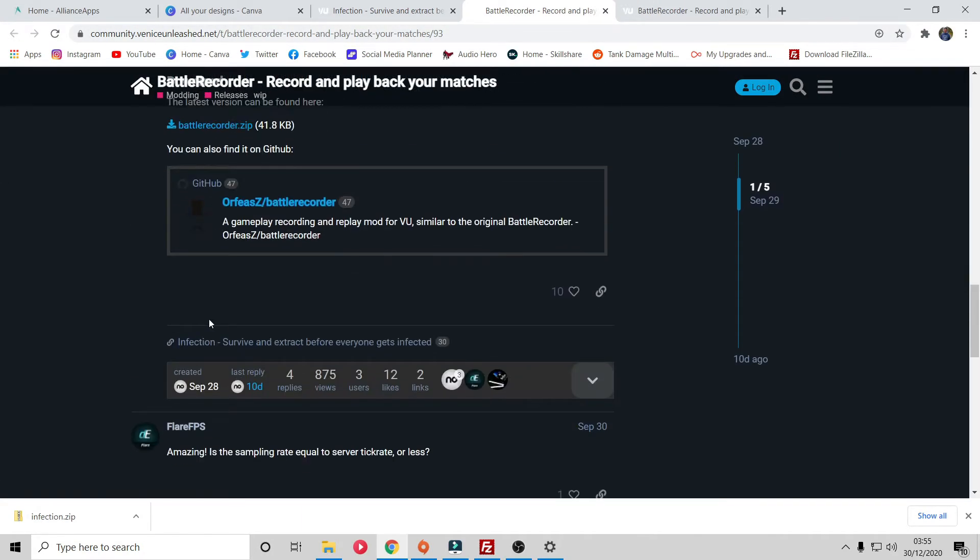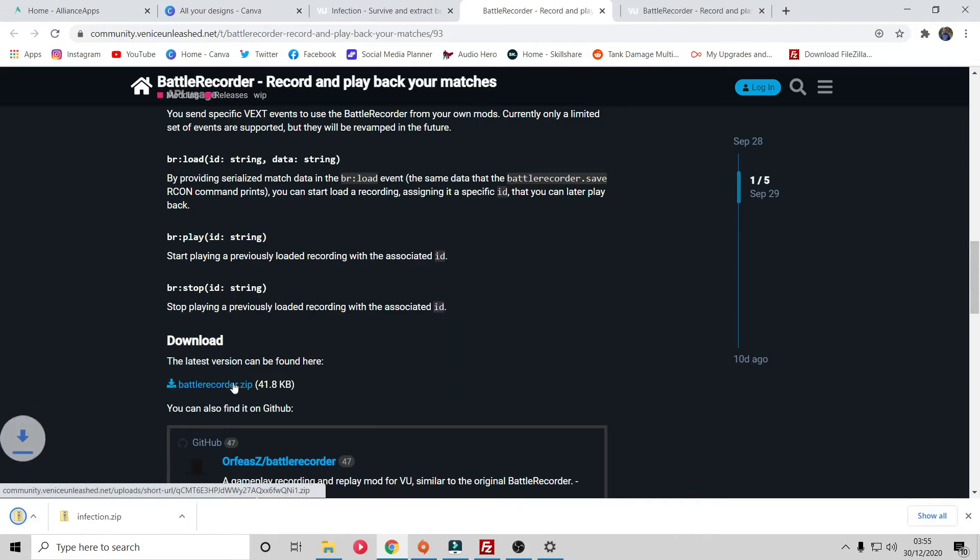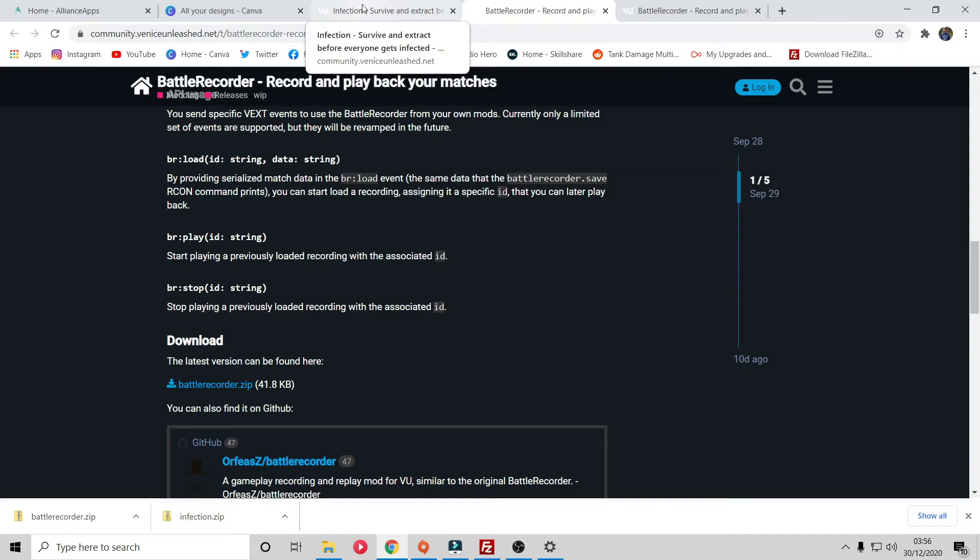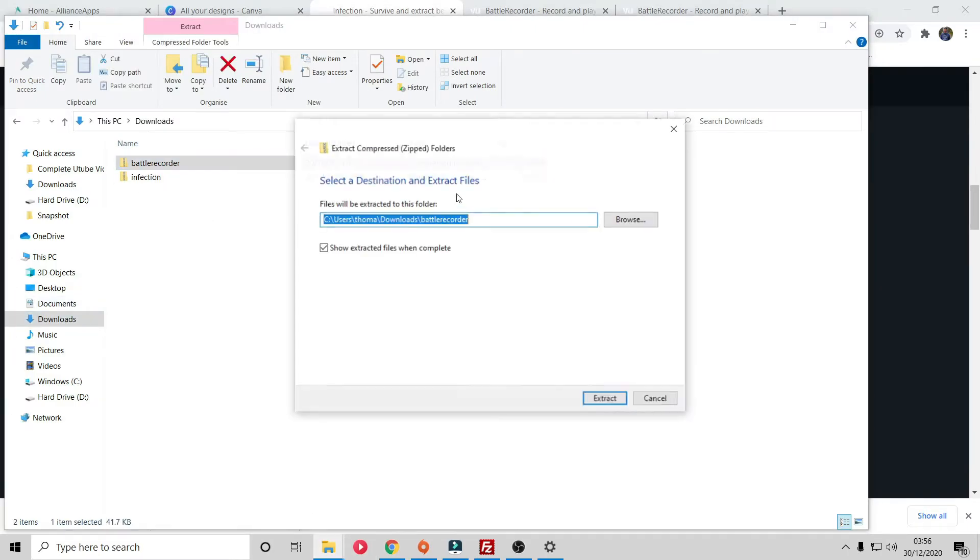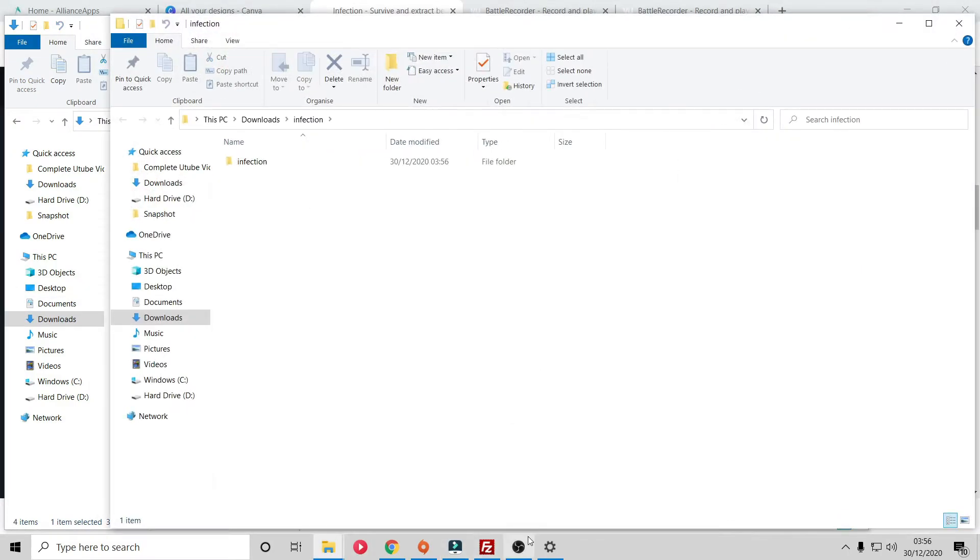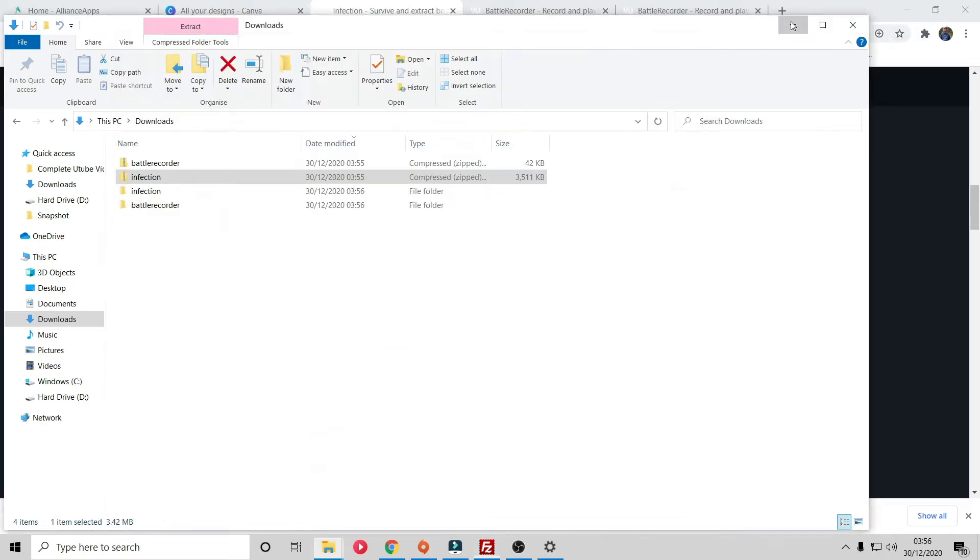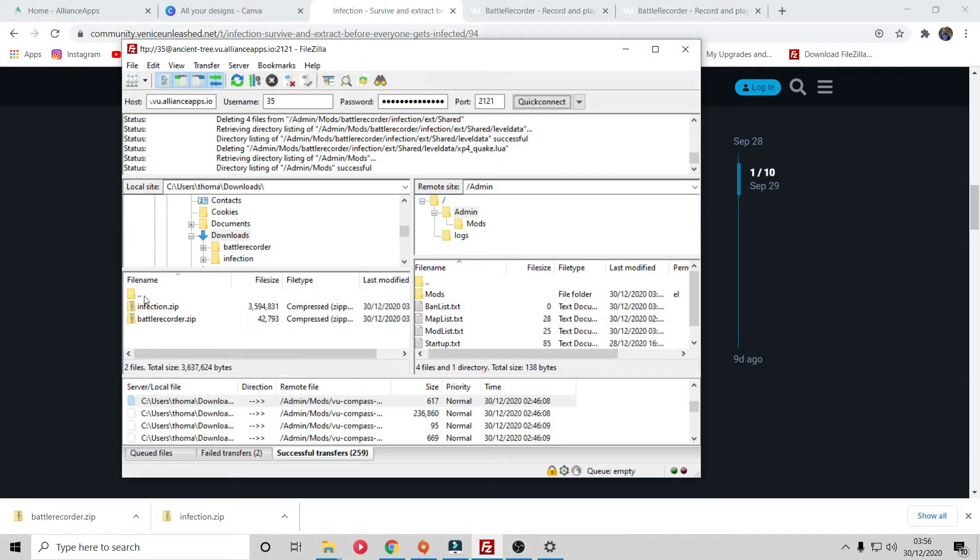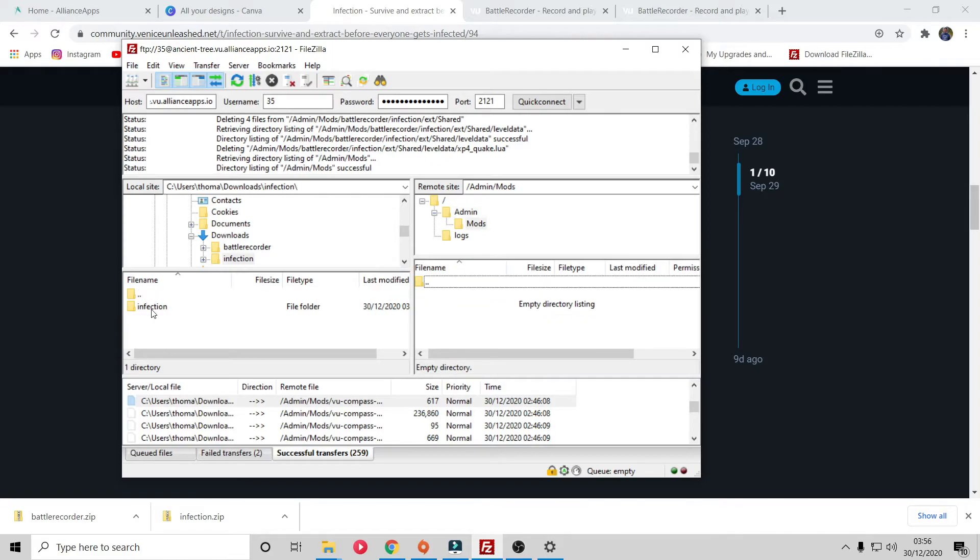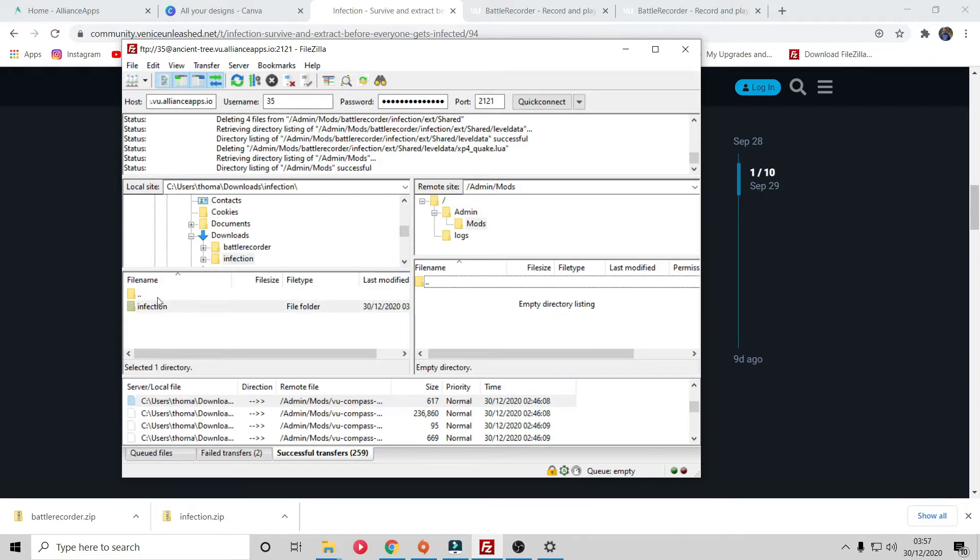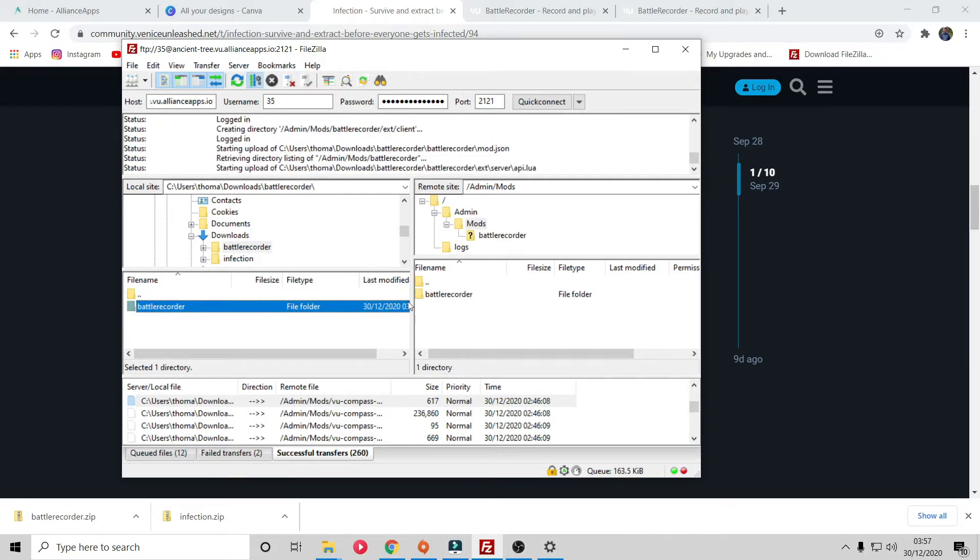I found for infection, downloading the infection zip here and in addition going over to battle recorder and then instead of going over to the GitHub, just downloading it straight from the forums was the best course of action. Inevitably there might be some things you have to play around with when you're adding these mods to your server, but for the most part it's really simple. Once you've extracted the files, you can simply go to FileZilla, go into your downloads, make sure you take the folder within a folder, put it into your mods folder. I don't know if the order matters but I know that infection is off the back of battle recorder, so I just like to drag in battle recorder first followed by infection.